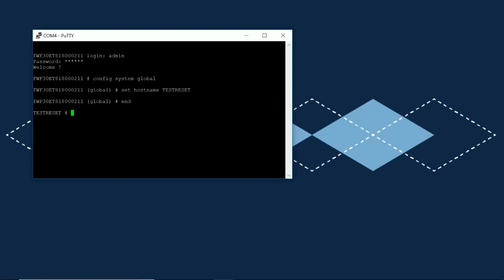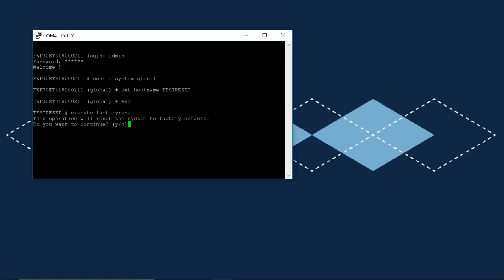So the command to do your factory reset is execute factoryreset and that's all one word factoryreset. Hit enter and it's going to verify that you want to reset the appliance. Hit Y and when you do that it's going to set the appliance back to the factory defaults and it's going to reboot.